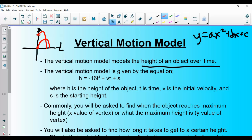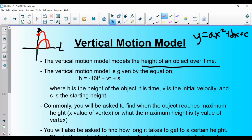Each letter in the equation represents something. h is the height — the thing that's changing. t is time, moving left to right like our x-axis. v is the initial velocity at which the object is propelled. s is the starting height. If launched from the ground, s = 0; if jumping off a cliff, s would be some larger value.